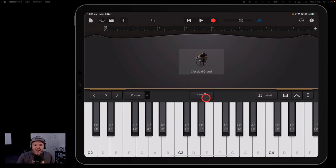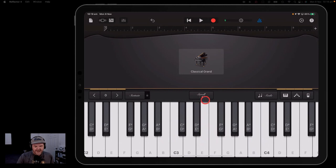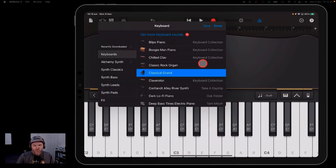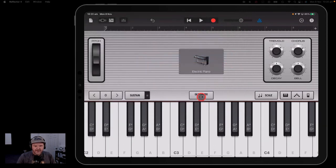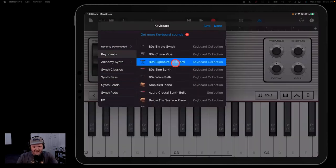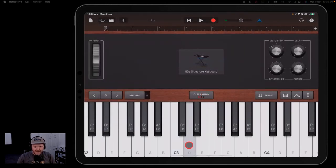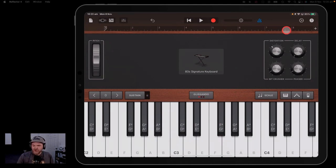There's a mode switch here between glissando and scroll. Glissando means that when you scroll your finger across the keys, it'll do that glide effect. When you change that to scroll though, you can move around the keyboard by scrolling up and down. Other instruments have other changes you can do here. Let's choose an 80s signature keyboard — this one has glissando and scroll, but we also have pitch, which means you can actually control the pitch by just sliding up and down on the keys, which is kind of cool. That's all of the options in the center part there.